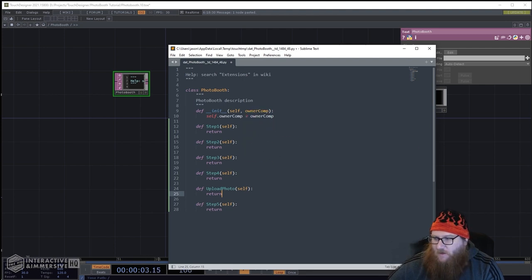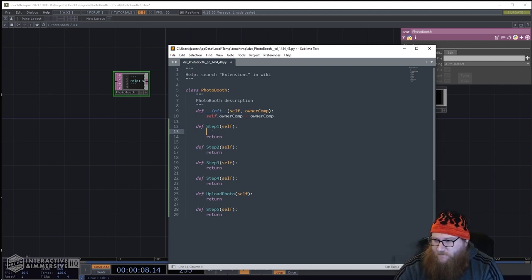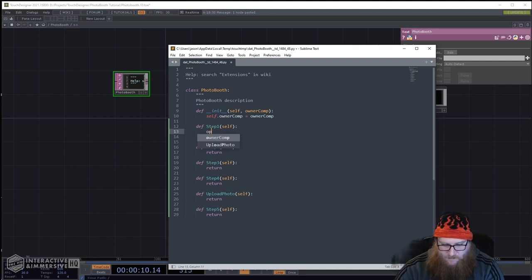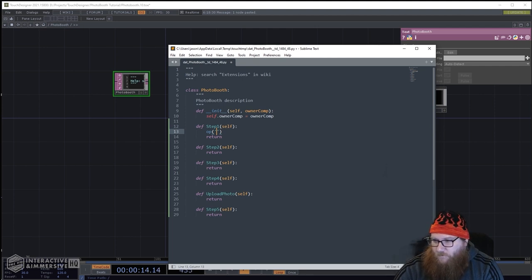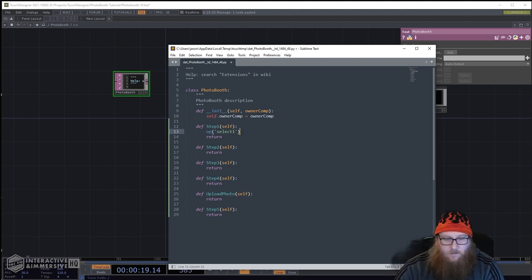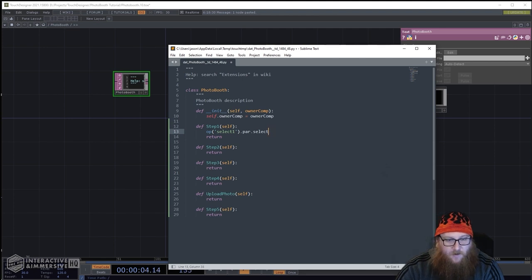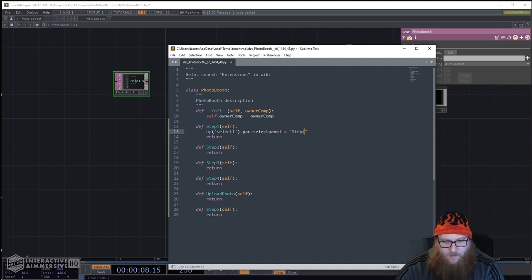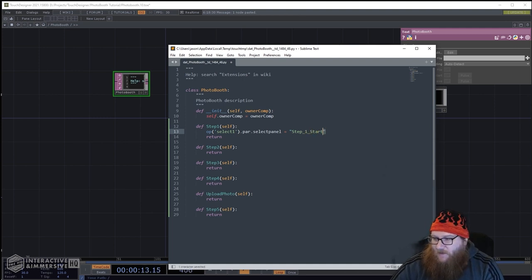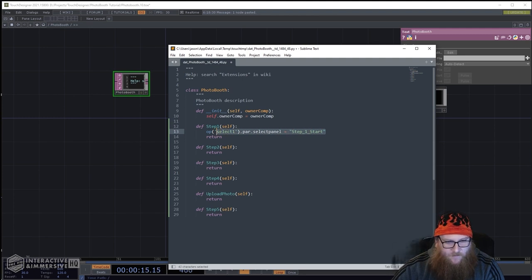We can start coding. The first step is just setting the select to point to the right container. So we do: self.parent.select_panel = 'step_underscore_one_underscore_start'. That is step one — that's all that's in that function.